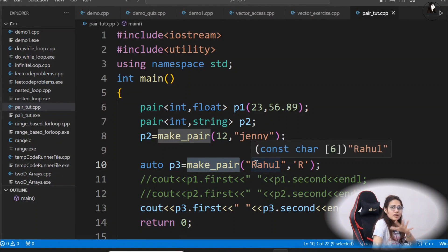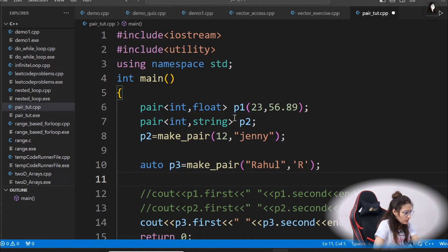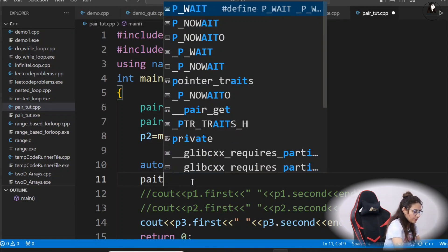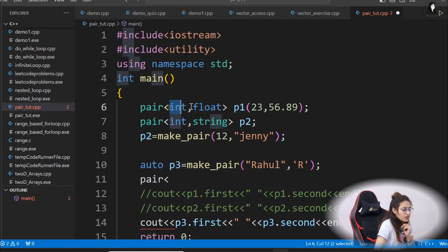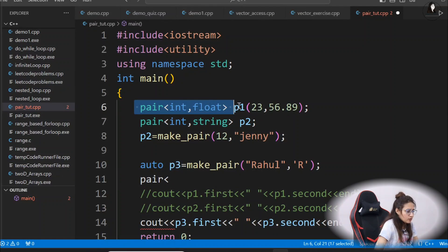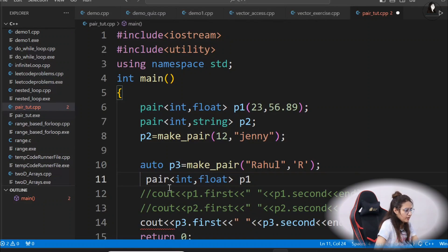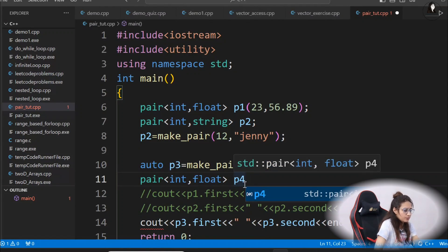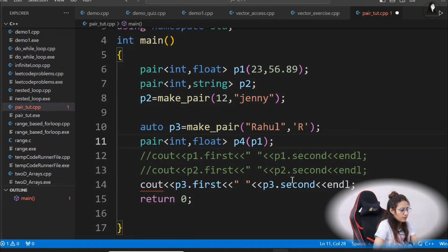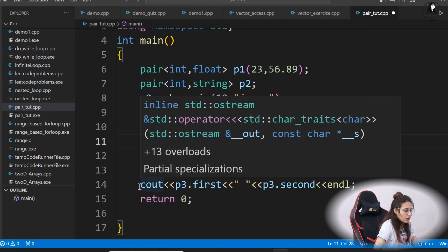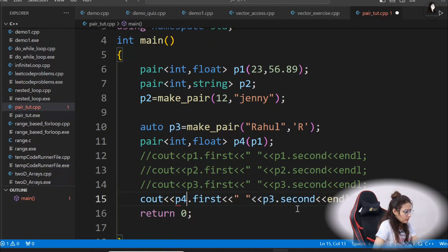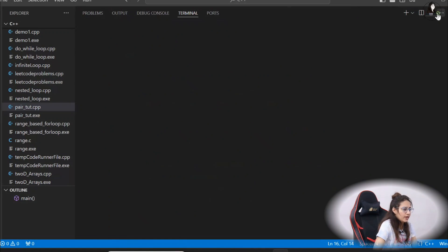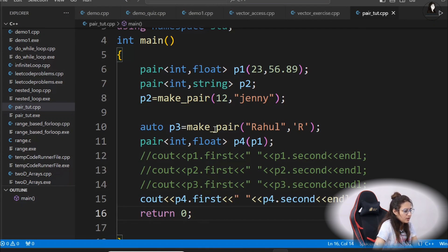We can also use another pair to initialize a pair. Suppose I want to initialize p4 with the same values as p1. I declare pair<int, string> p4(p1) — passing p1 in the constructor. Now p4 and p1 have the same values. Print p4.first and p4.second and it should print 23 and 56.89 — same values as p1. So using another pair, we can also initialize a pair.